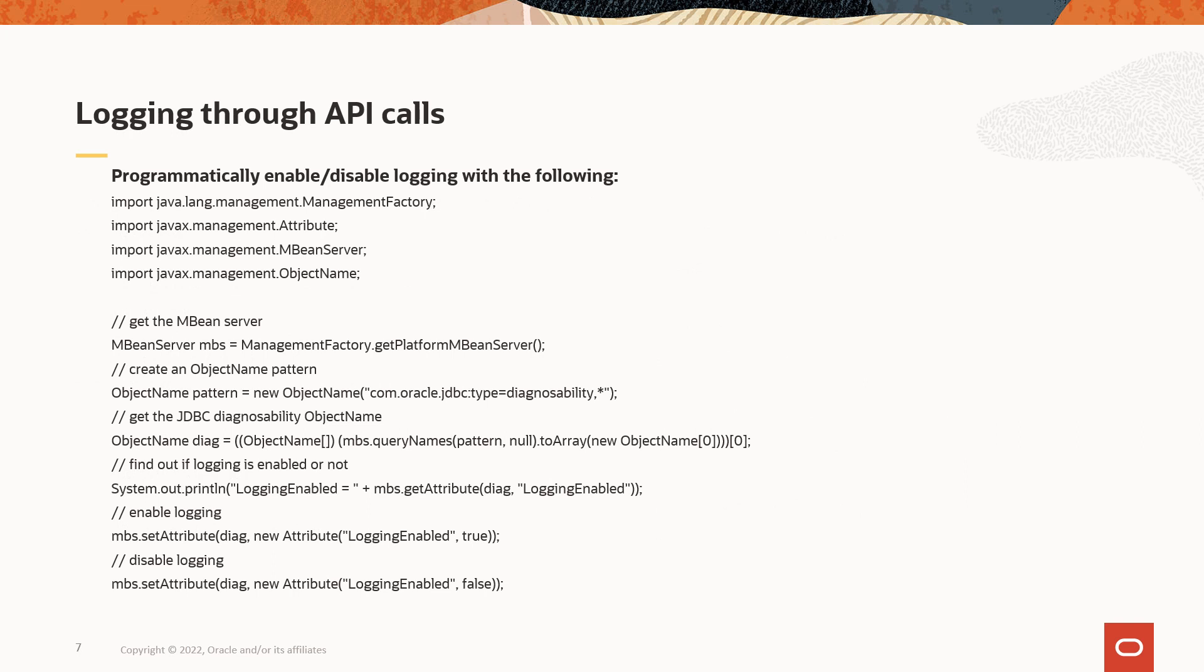Here is the code snippet that shows how to enable and disable the logging through JDBC API calls.